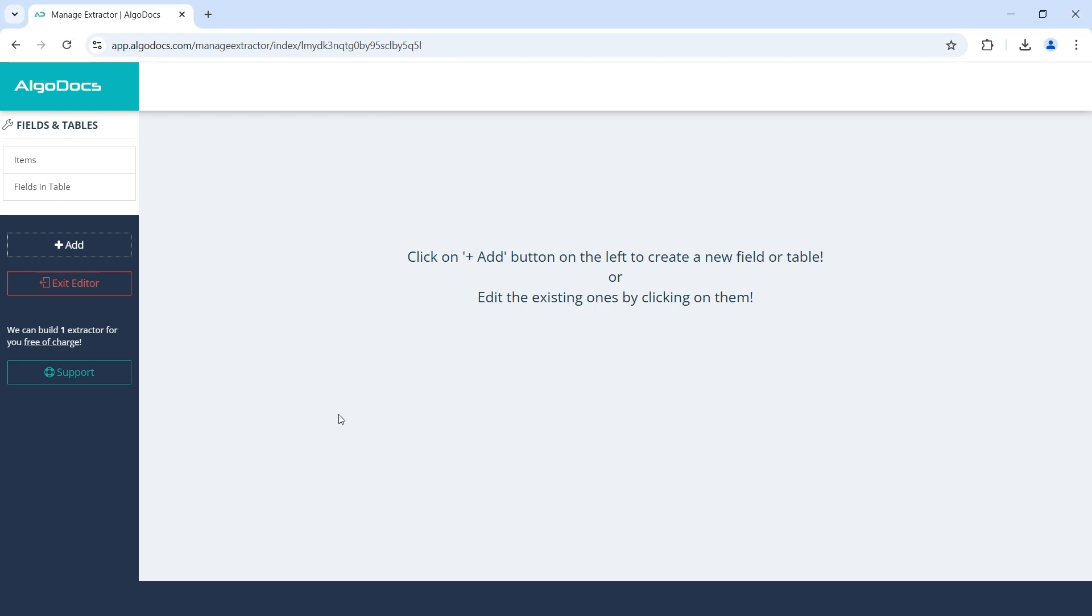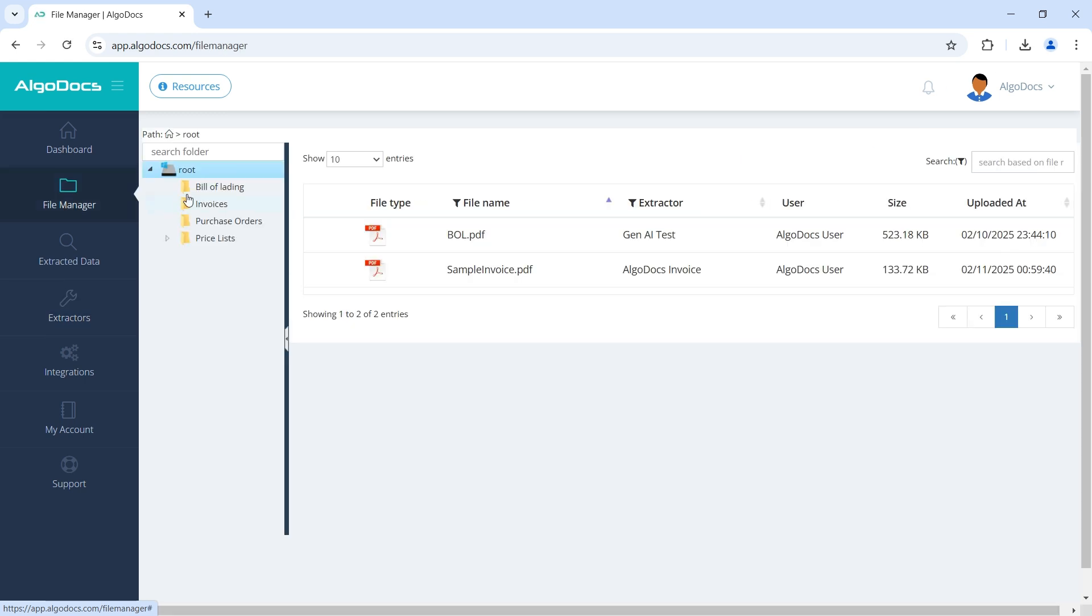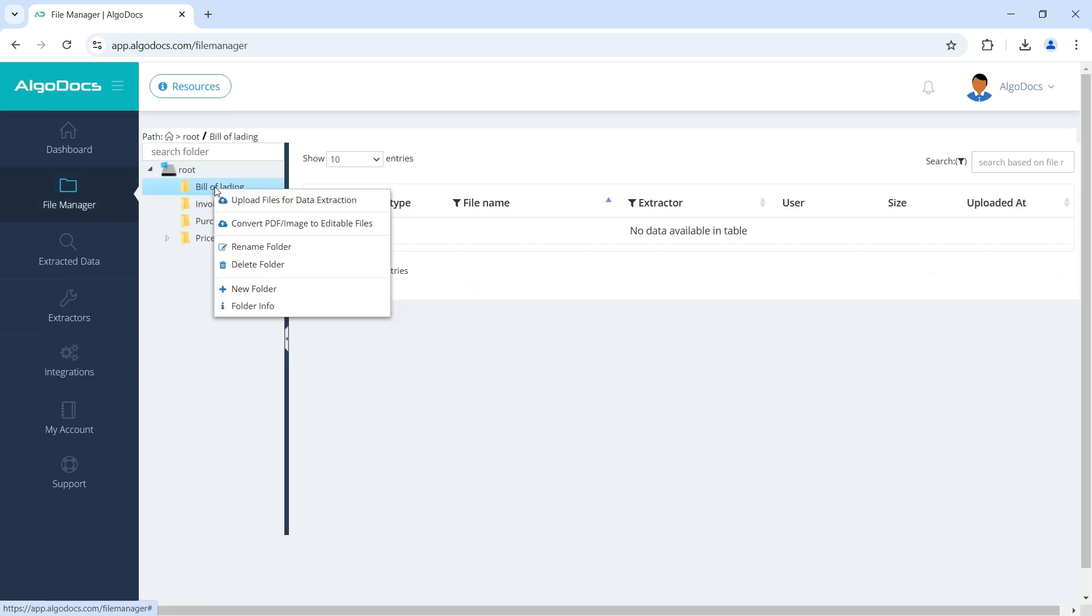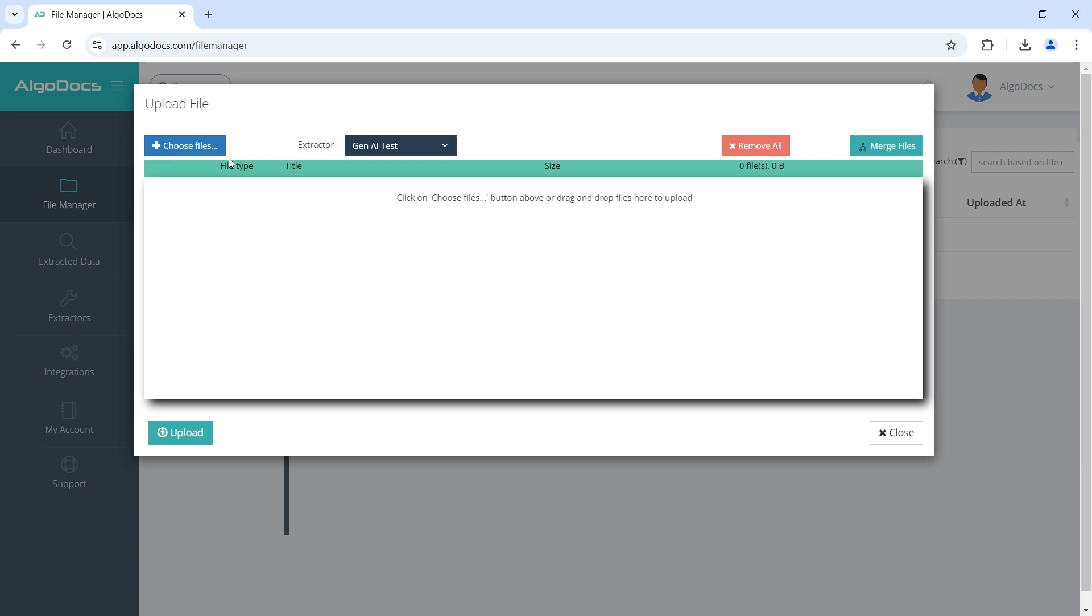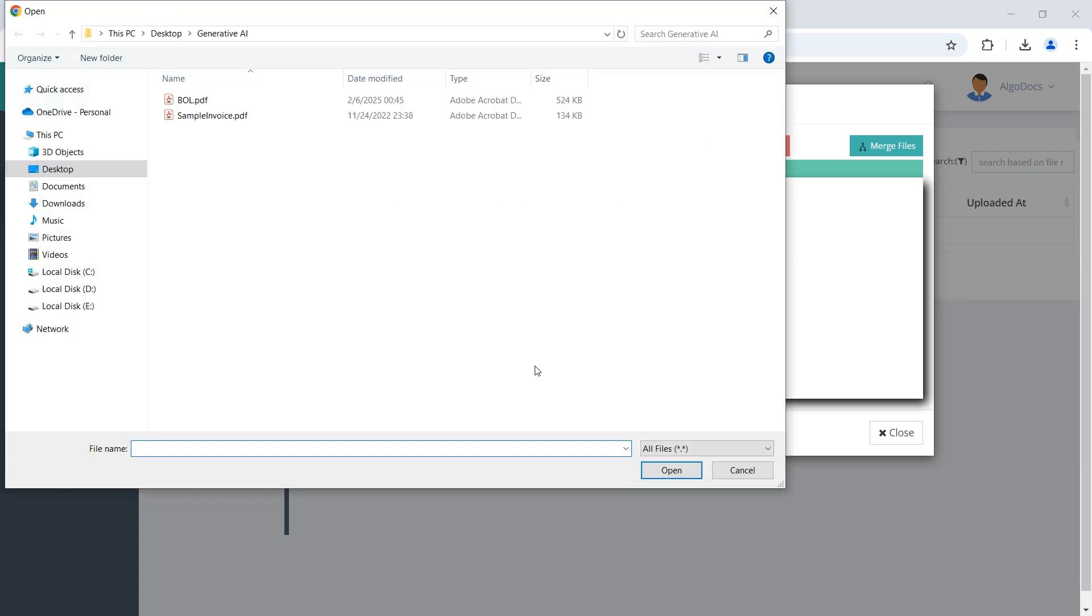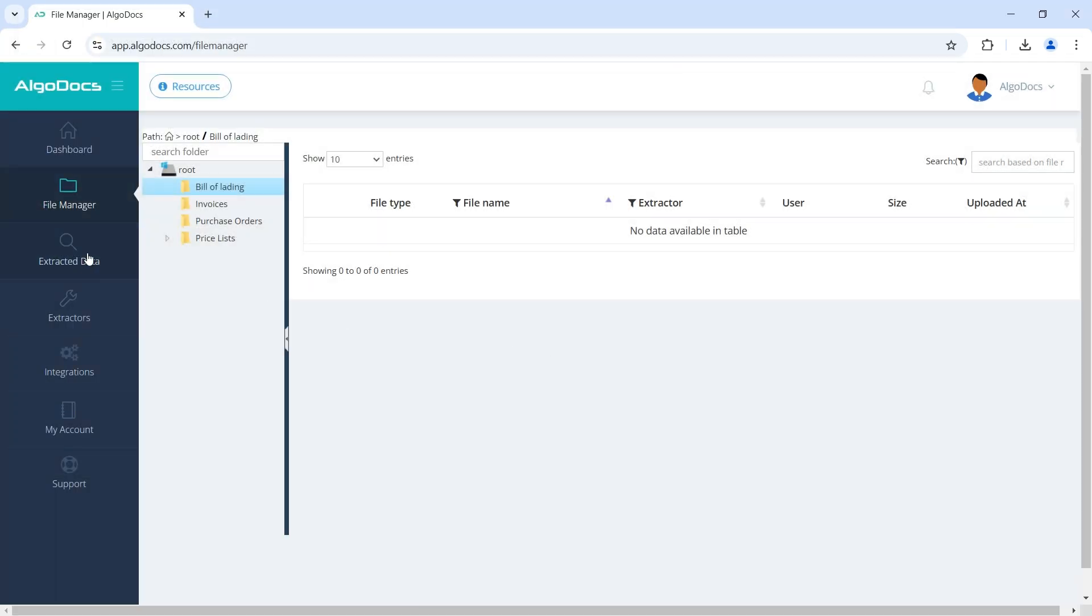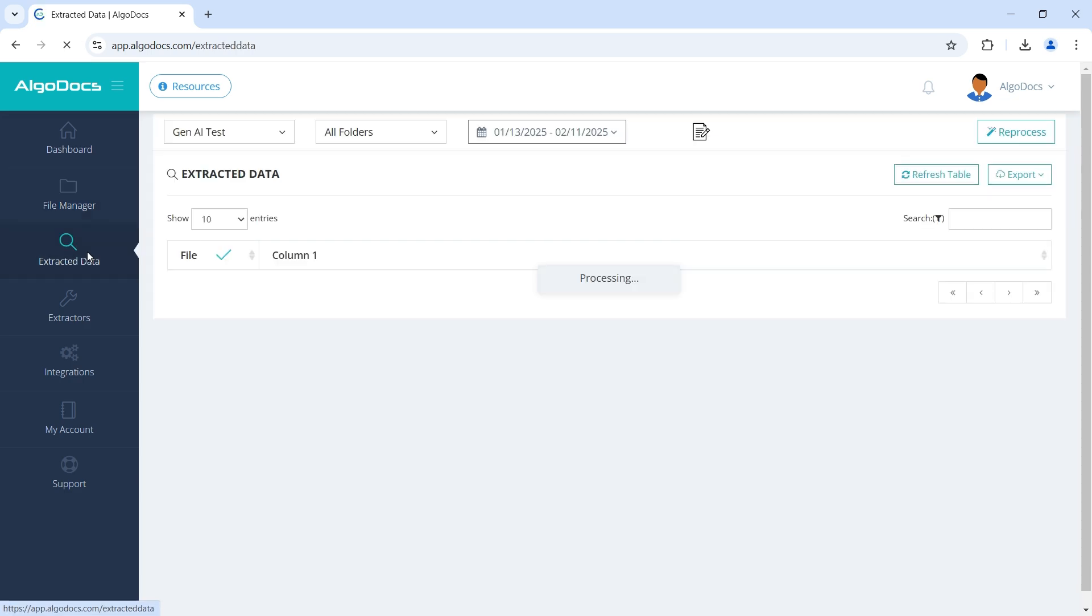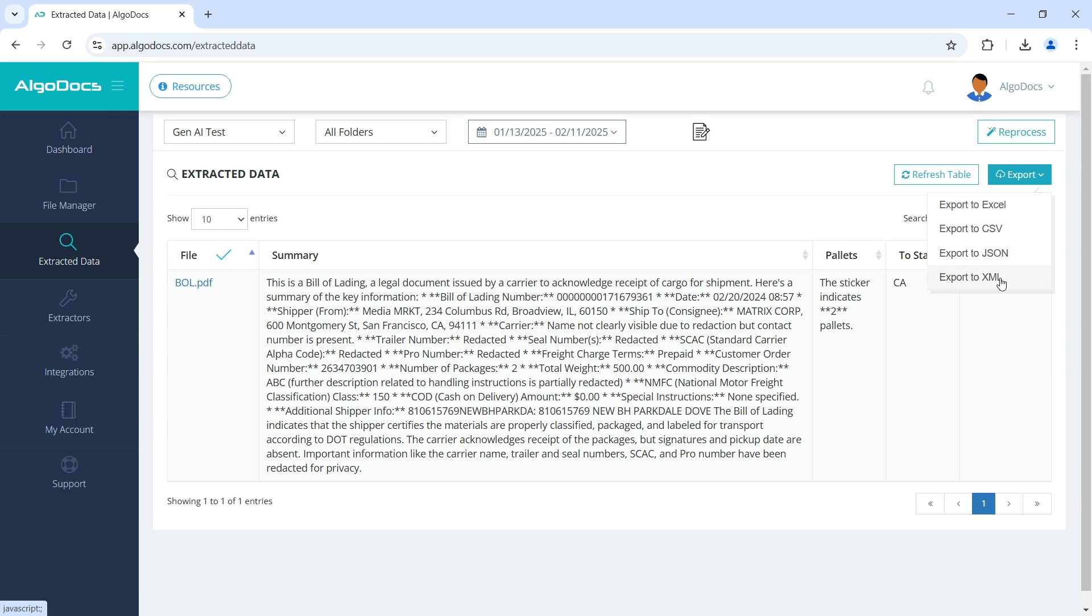After we are done with setting up our extractor with Generative AI, we can upload hundreds and thousands of our documents in File Manager and let AI do the work for us. After the documents are uploaded in File Manager, we can see the data extracted or generated from them under Extracted Data section, where we can export the data to Excel, JSON, or XML.